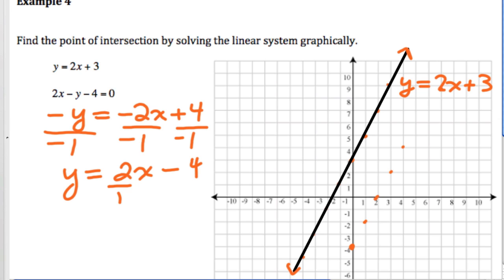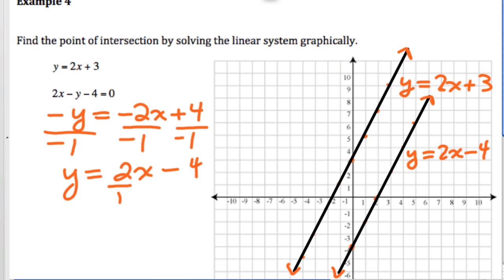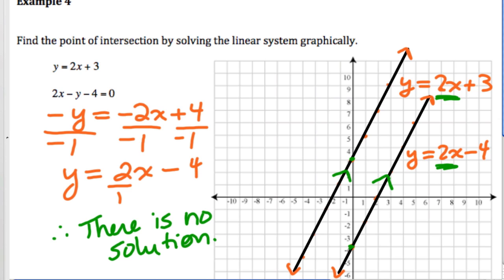When graphed, these two lines should look like parallel lines. Both equations have a slope of 2 but different y-intercepts, so they are parallel lines — that's the symbol for parallel lines. Because parallel lines never cross, when asked where the lines intersect, the answer is that they don't. Therefore, there is no solution.